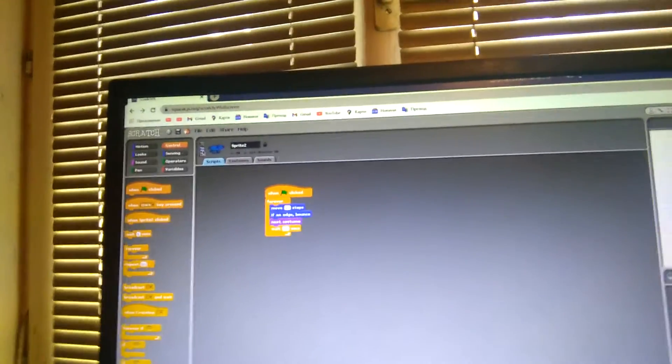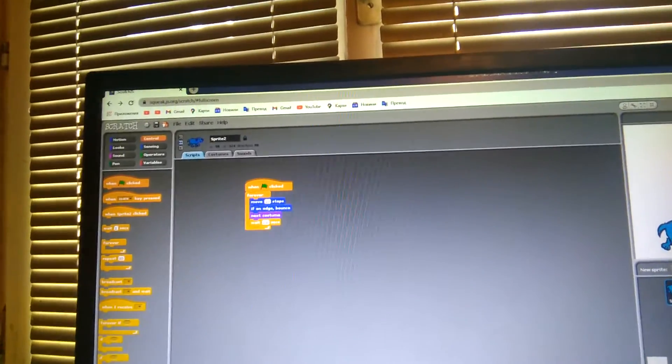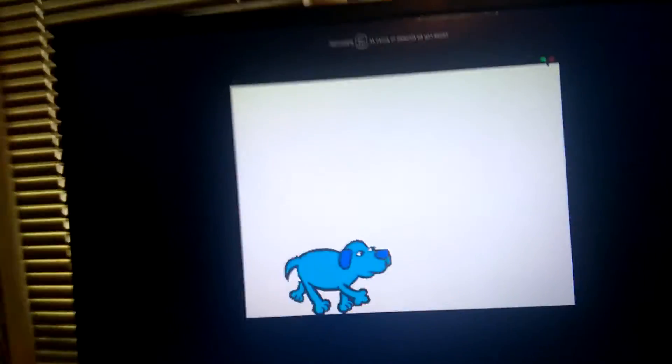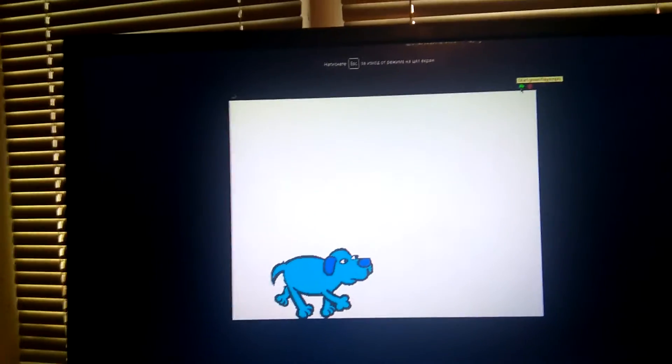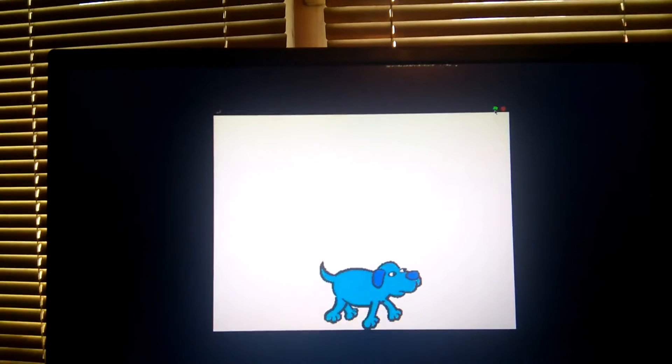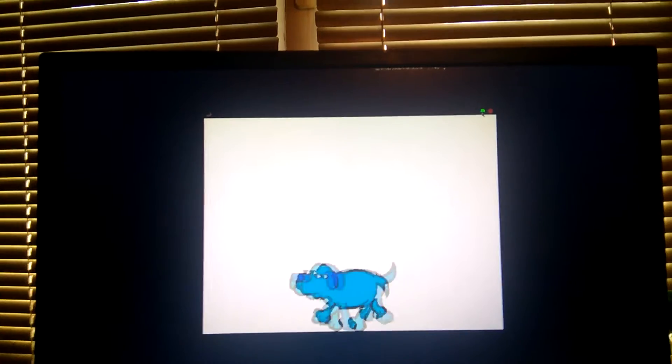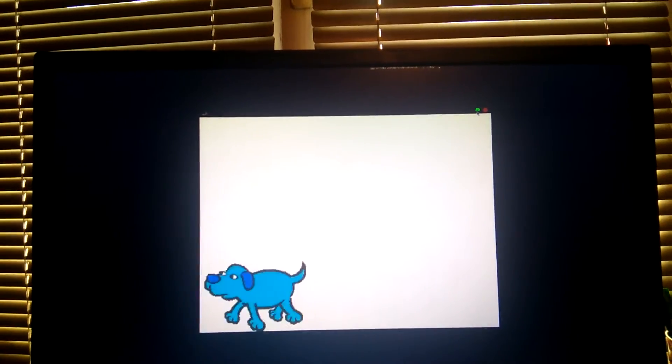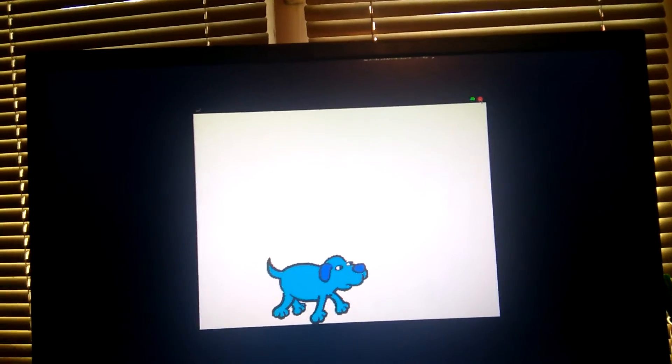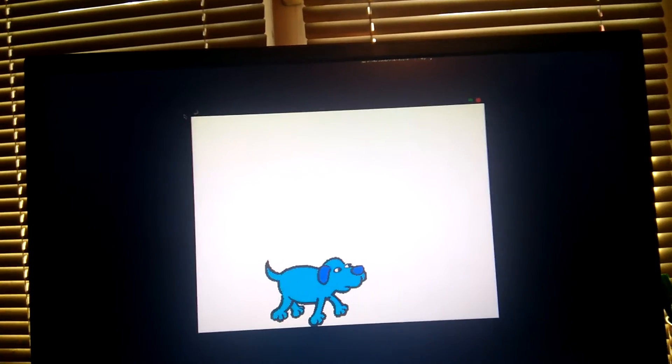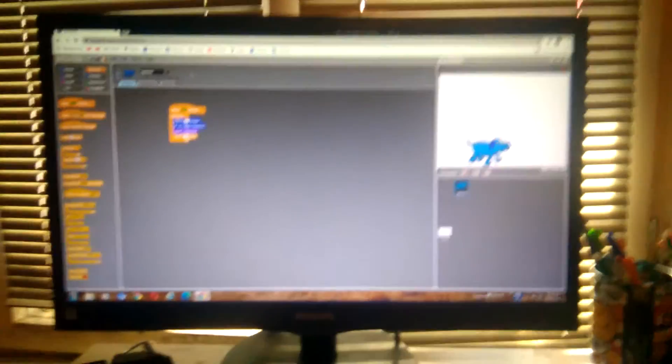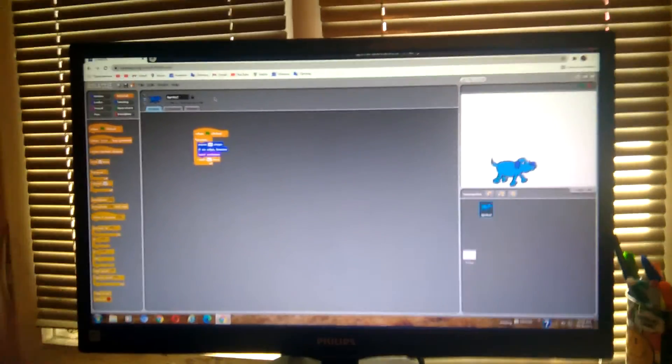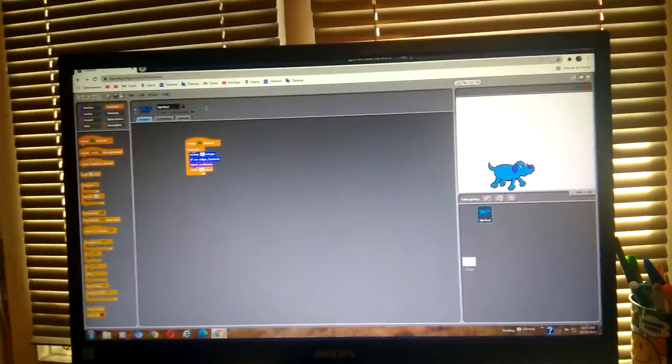So the dog faces where it is going. Switch back to full screen mode. And it works. Thanks for watching and don't forget to subscribe.